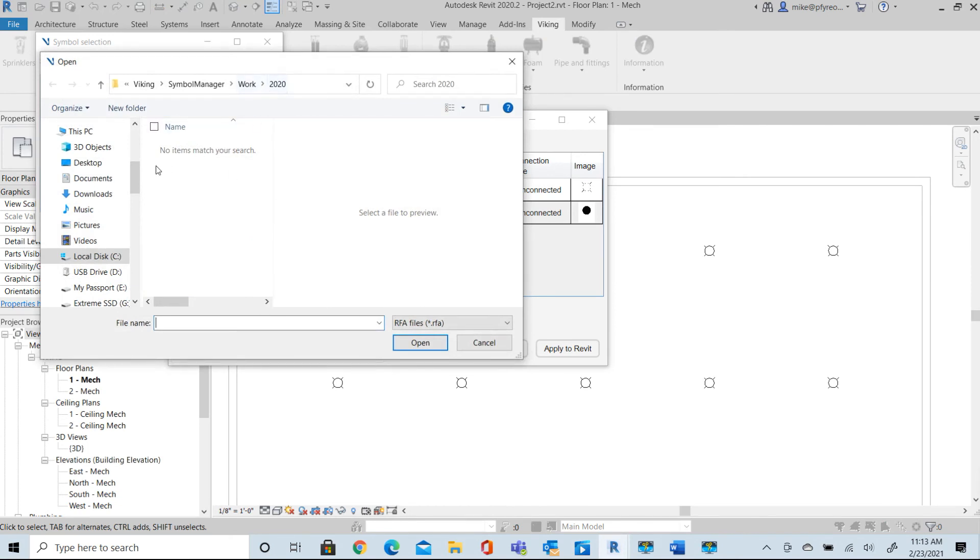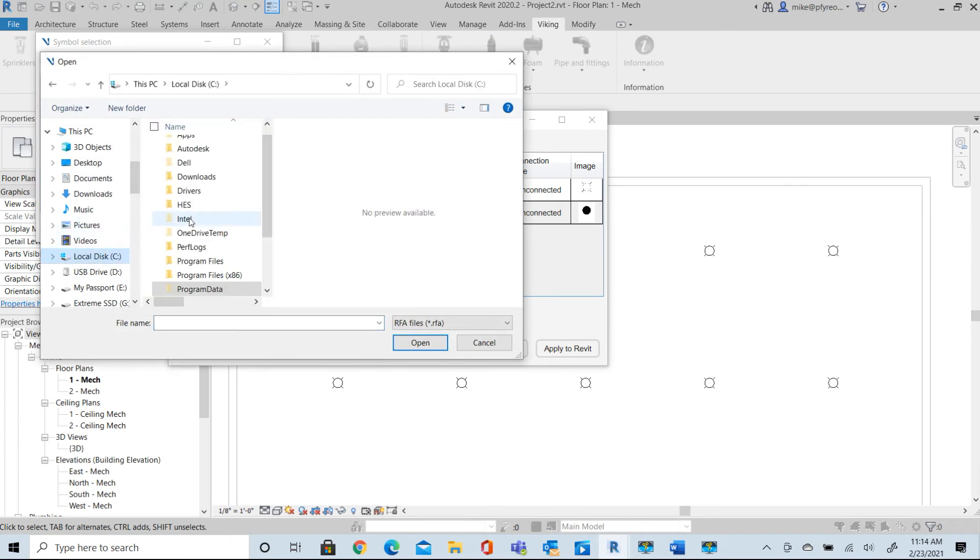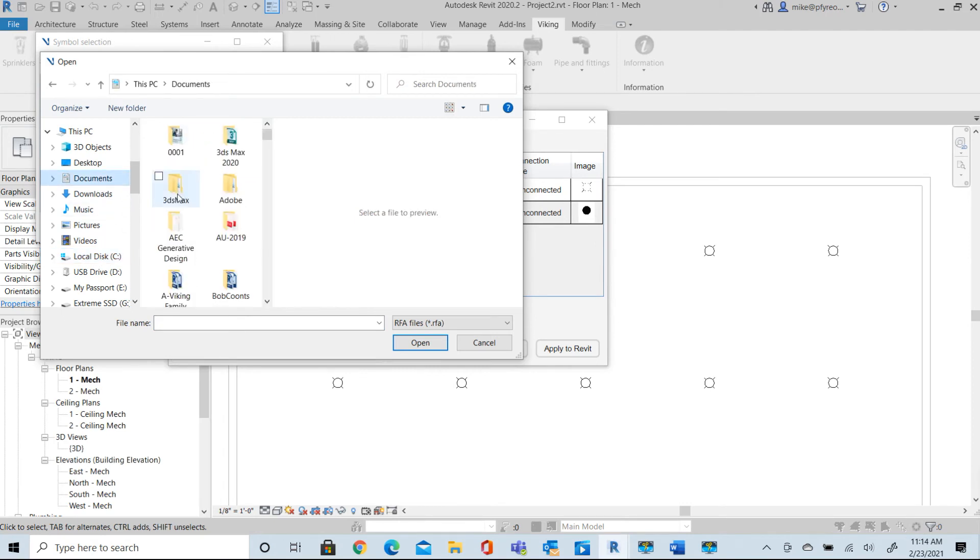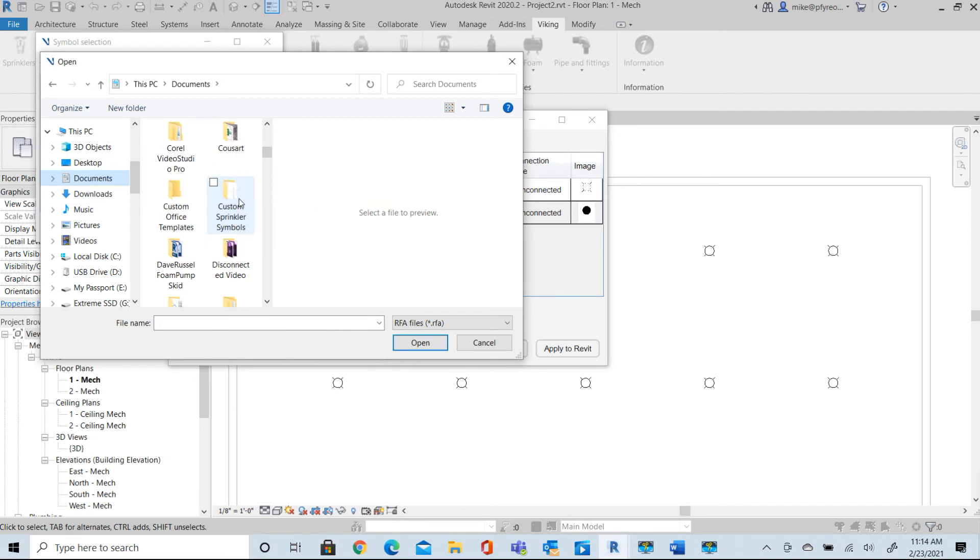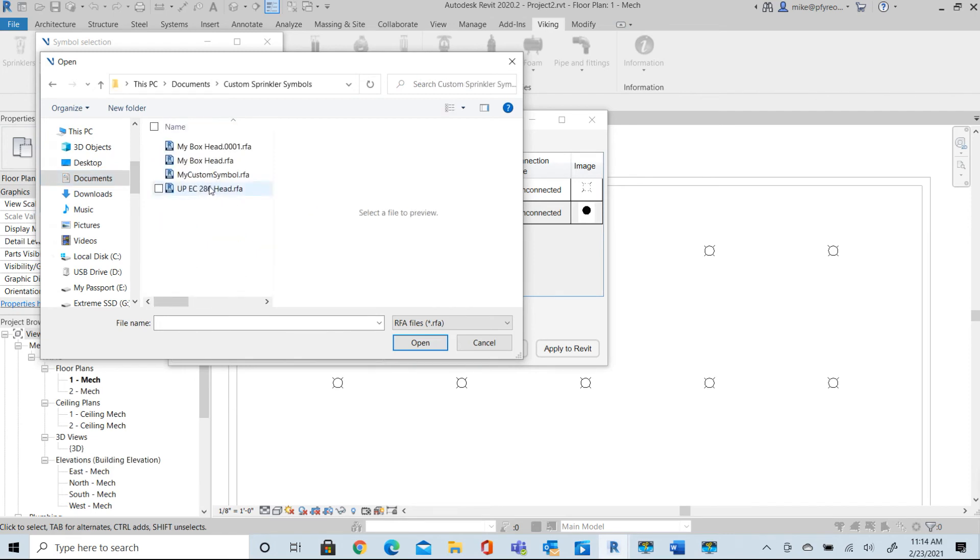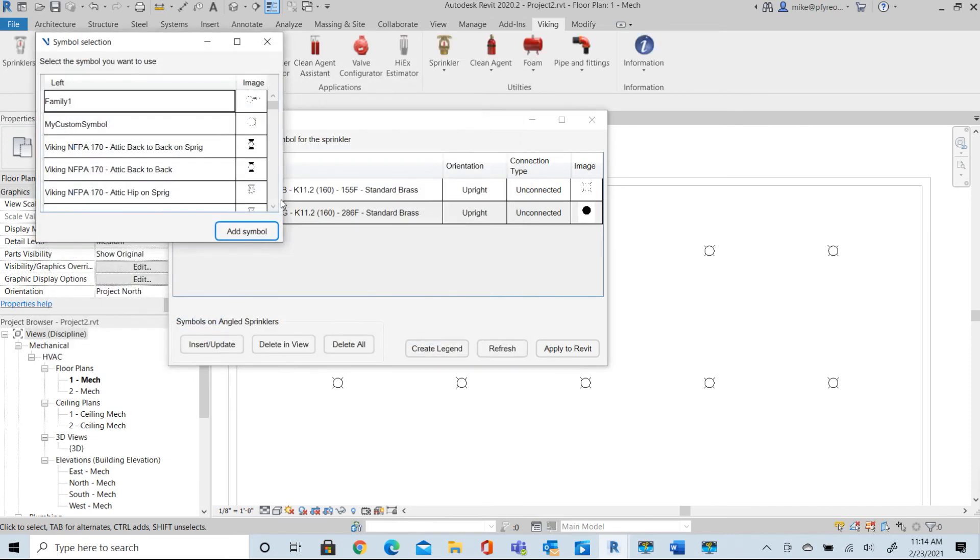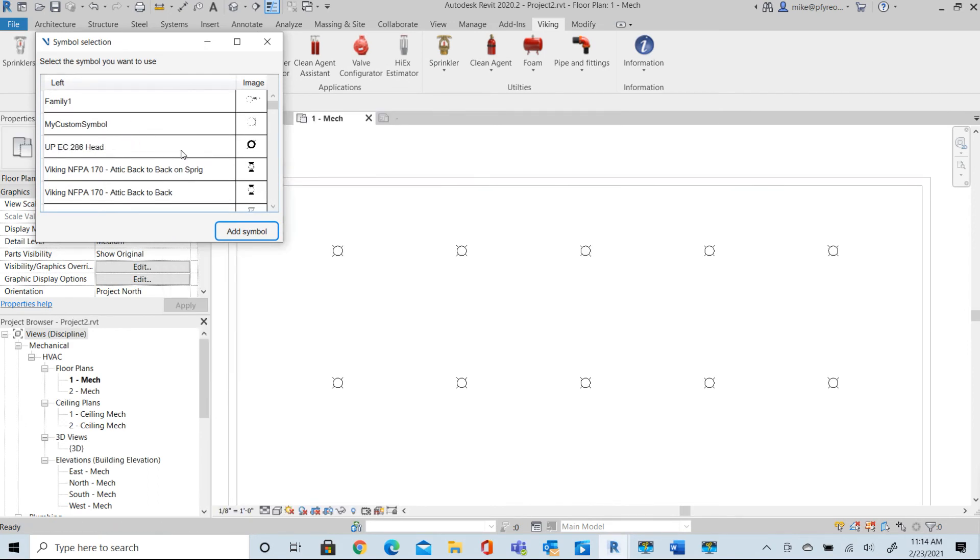So I need to go in here, no symbols match that. So I need to go to wherever I have my files and I have my custom symbols here and I have my UC head. Let me open that. That's now added to my library.